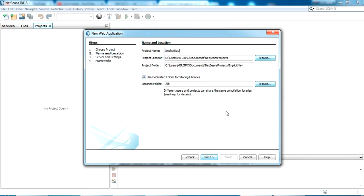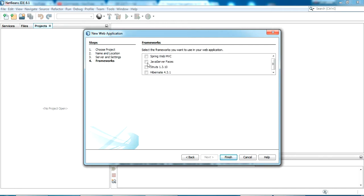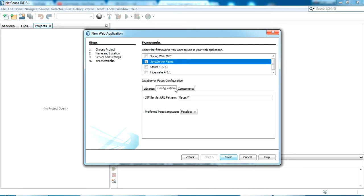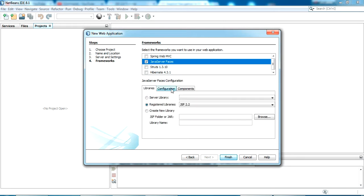So just click next. All of this I am selecting as default. Click next. And server is Apache Tomcat. Click next. And I'm selecting Java Server Faces. And all of this are by default. I'm proceeding. Click finish.